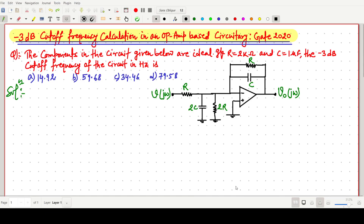Welcome everyone. In this video lecture we will solve a GATE 2020 question which is based on the -3dB cutoff frequency calculation in an open base circuitry. In this question, the figure given is an open base circuitry consisting of a number of resistances and capacitances. The resistance value is 2 kilo-ohm and the capacitor value is 1 micro-farad. We have to find the -3dB cutoff frequency.